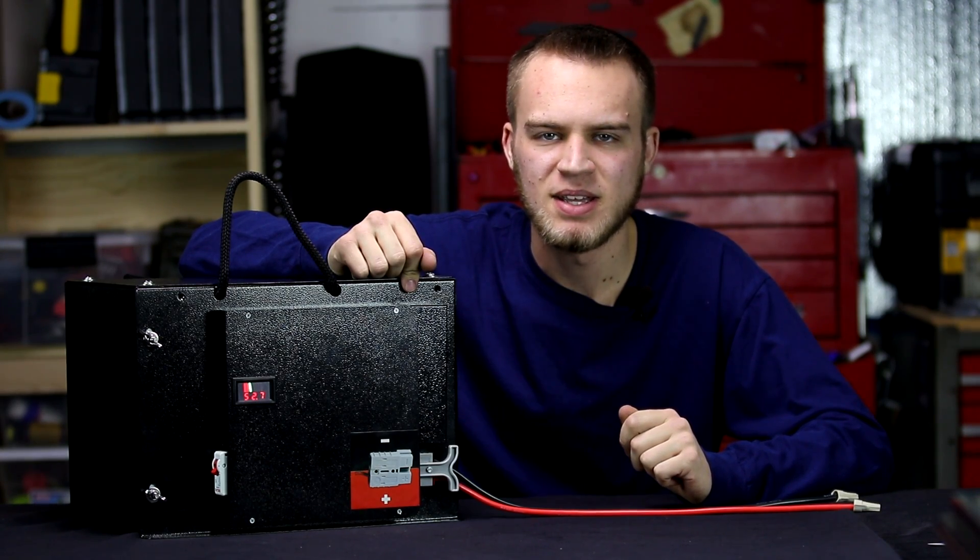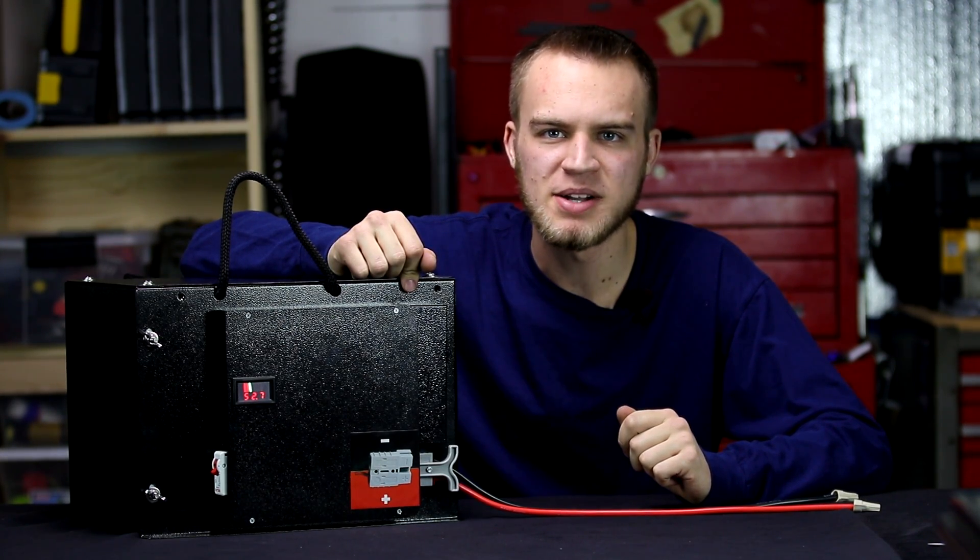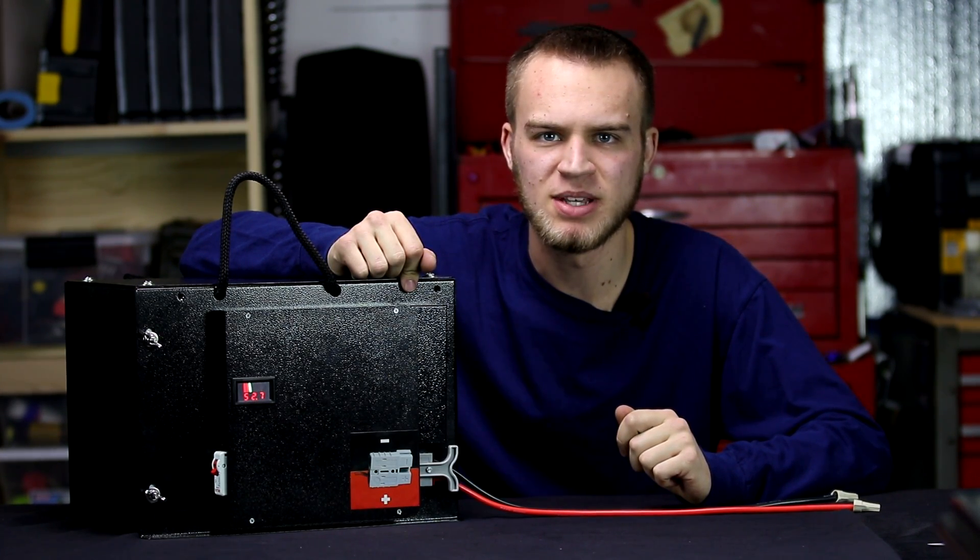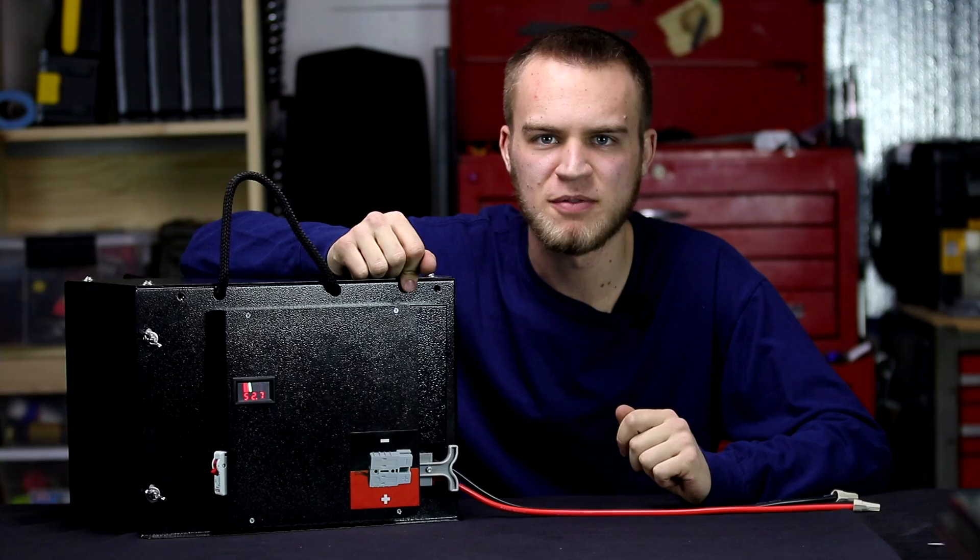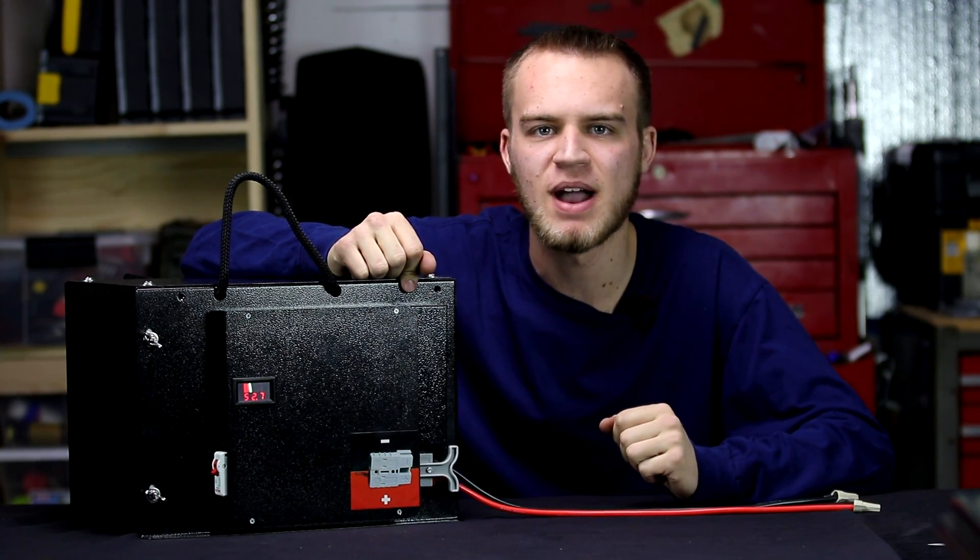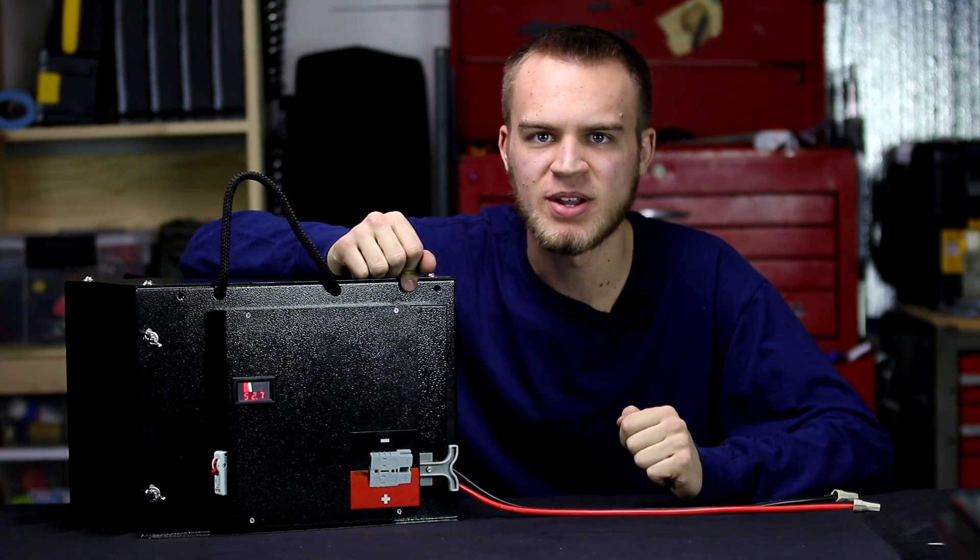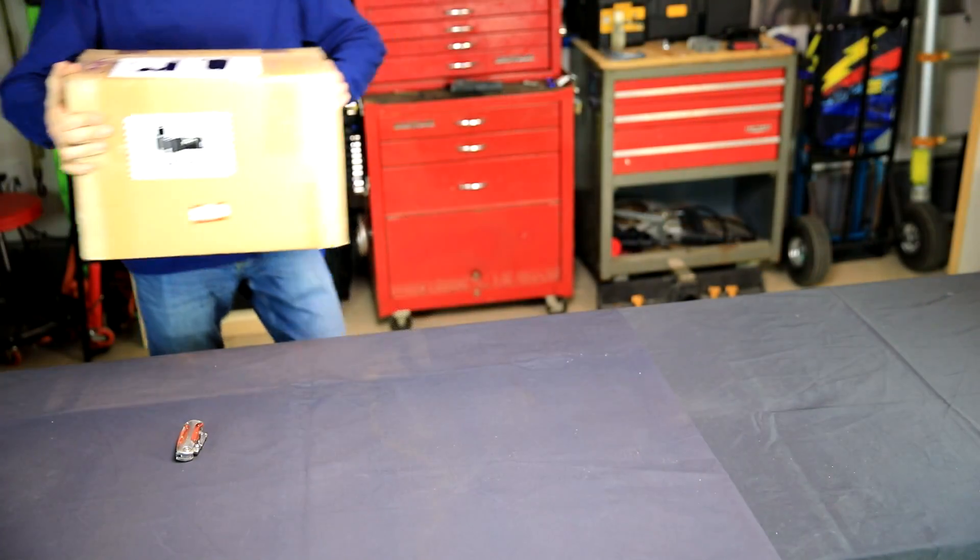Welcome back everybody. In today's video, we're going to be unboxing and assembling this DIY 48-volt Nissan Leaf battery bank provided by BigBattery.com.